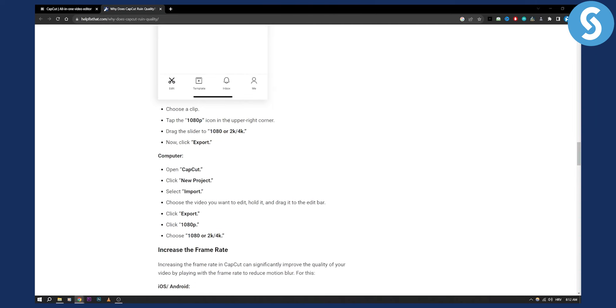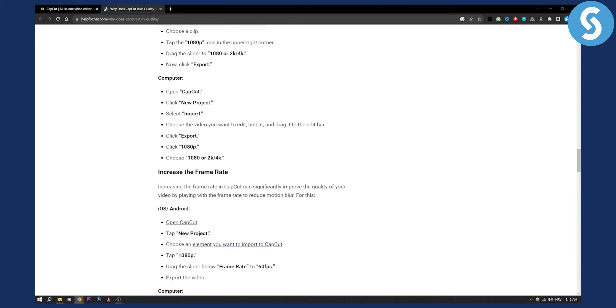Just keep in mind that you can do this on your computer as well. Increasing the frame rate can also significantly improve the quality of your video by playing with the frame rate...